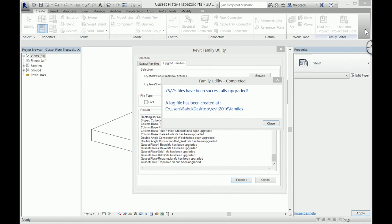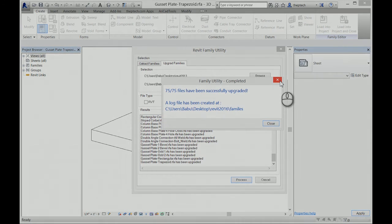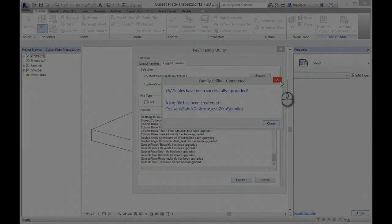It's all finished now. There were about seven different families and it took about two to three minutes to finish. It's basically an upgrading process - it opens the family, saves the family to a new version, and then saves it to a new folder. That's it, thank you.